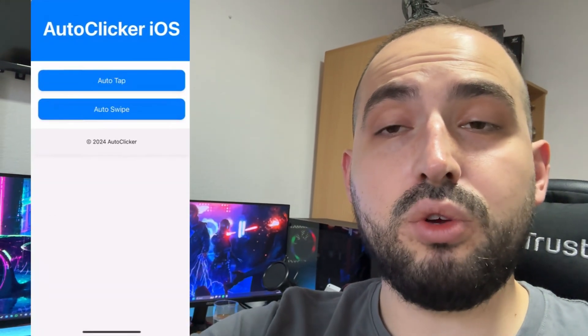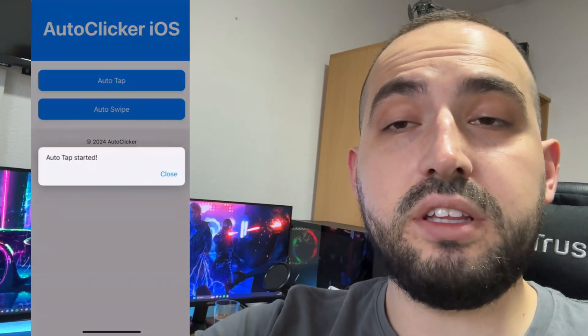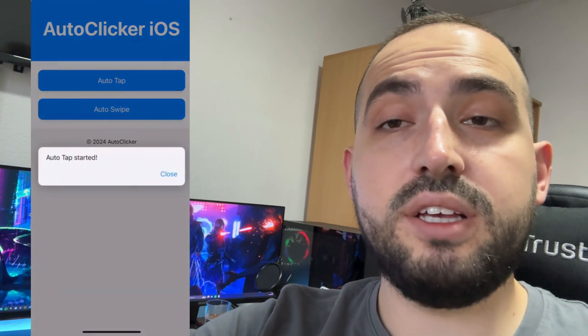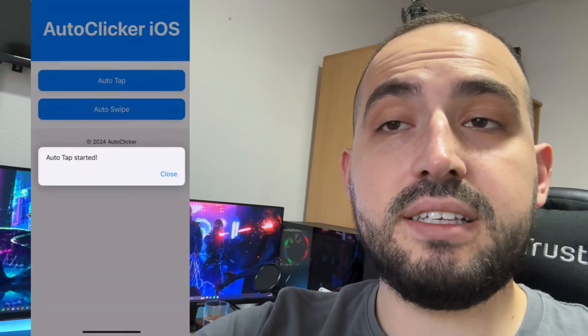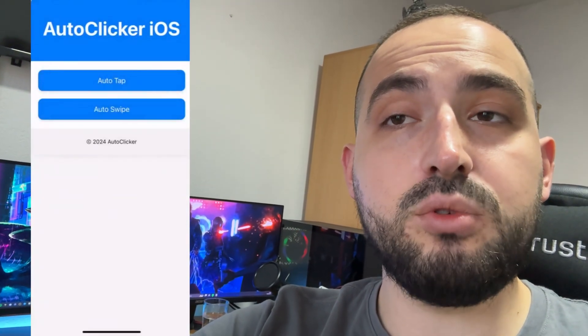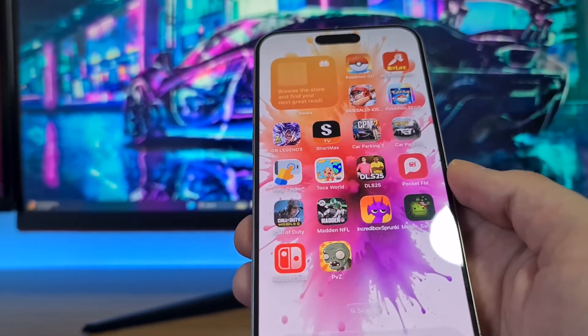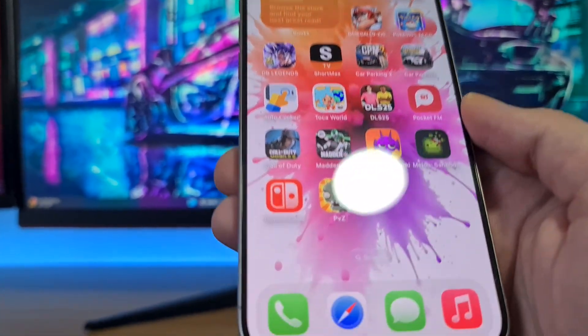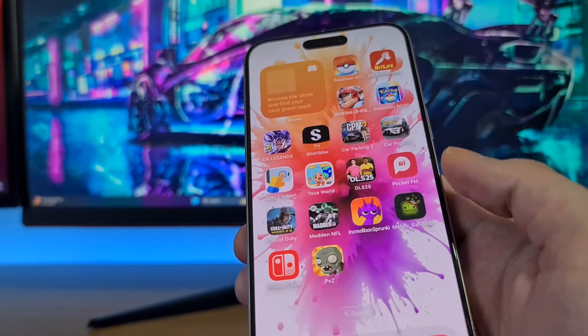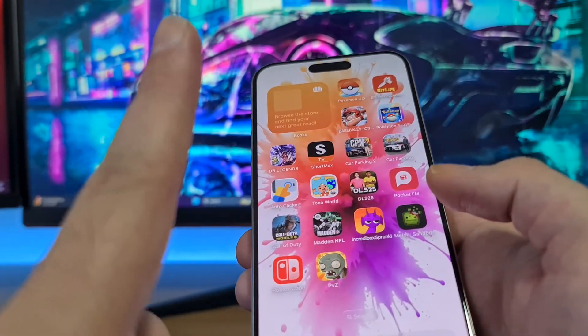Today I'm going to show you how to get auto clicker for iPhone in 2025. It works on both iOS and Android devices. Follow every step exactly as I'm doing. Without further ado, let's get started — there are only two steps and it's really simple.